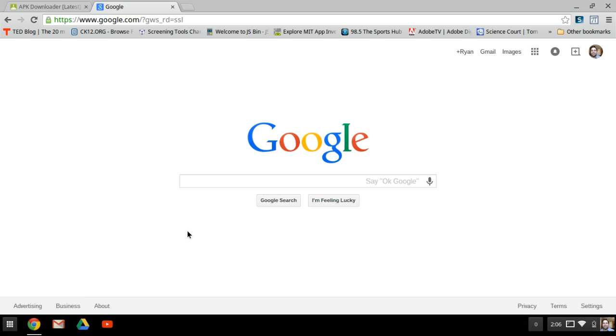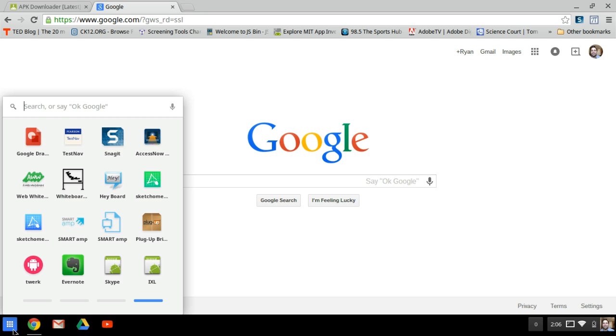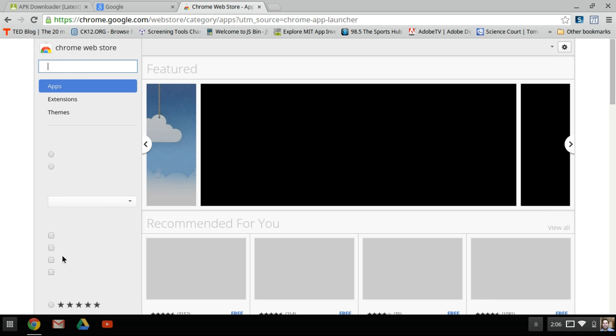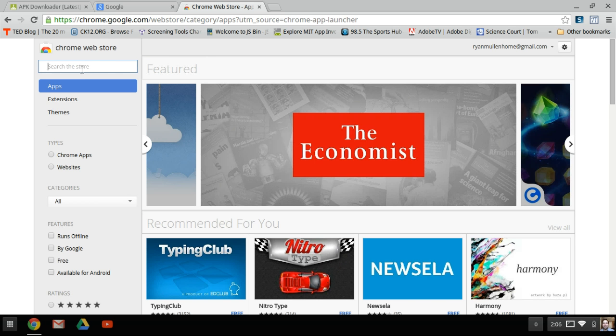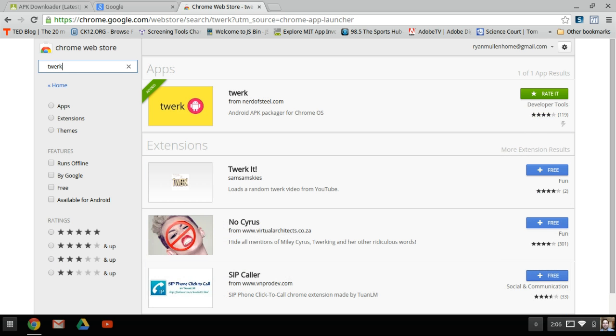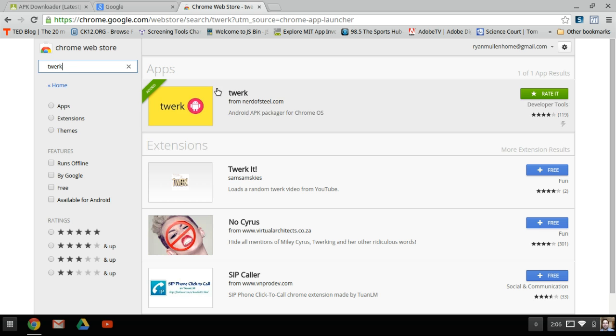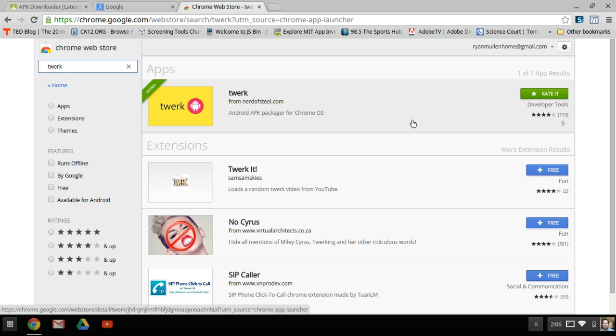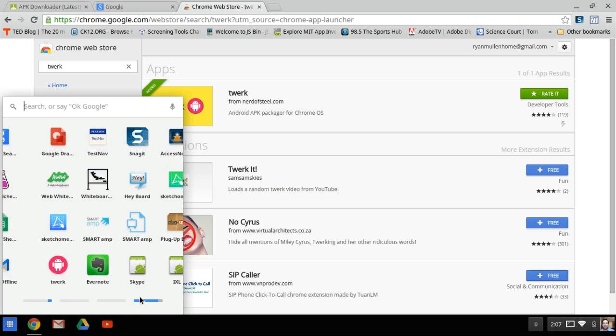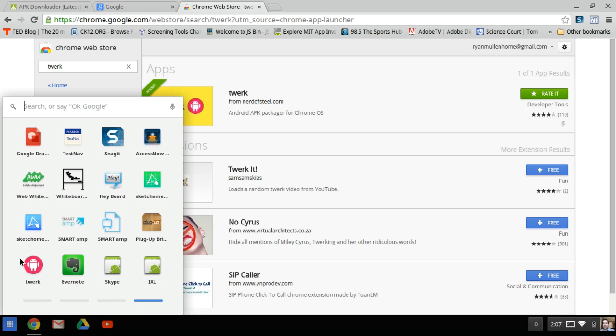The first thing we have to do is go to the Google Chrome store and install the Twerk app. When you search for Twerk in the search bar, you'll see that Twerk is a yellow icon with a little pink maroon circle. Press the install button and then add, and Twerk will be added to your apps.